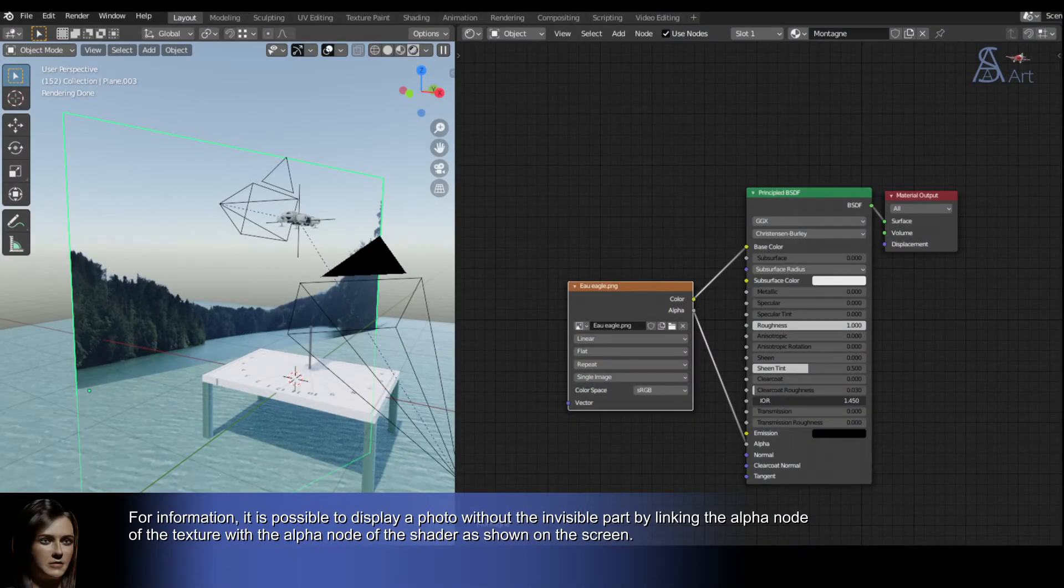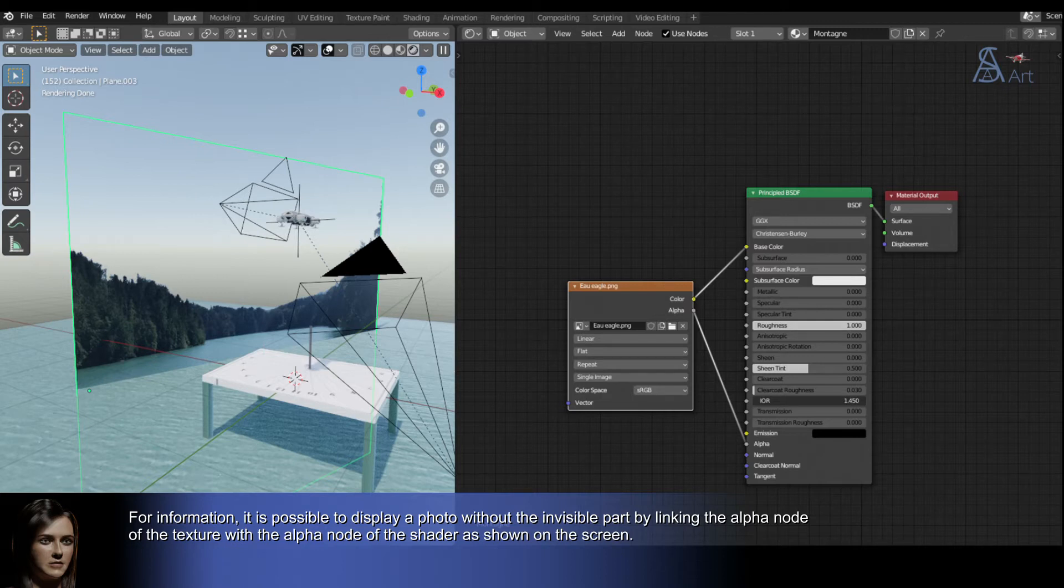For information, it is possible to display a photo without the invisible part by linking the alpha node of the texture with the alpha node of the shader as shown on the screen.